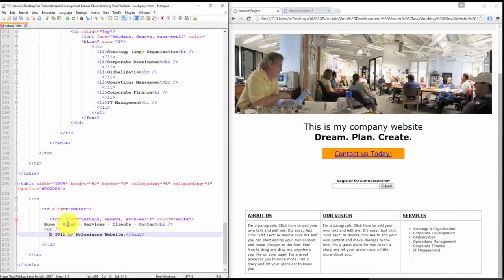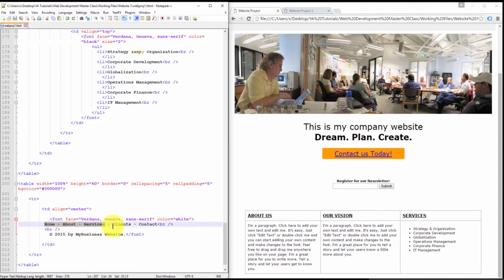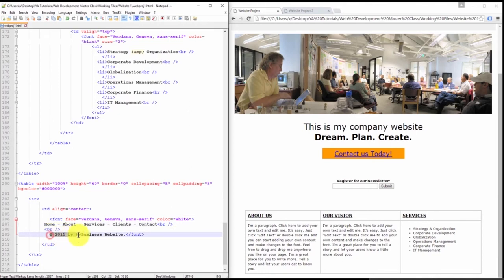Now just go ahead and insert the content inside this column. We've attached the font attribute and inserted the labels: home, about, services, clients, and contact. Right underneath that, after our break, we've inserted the copyright line.